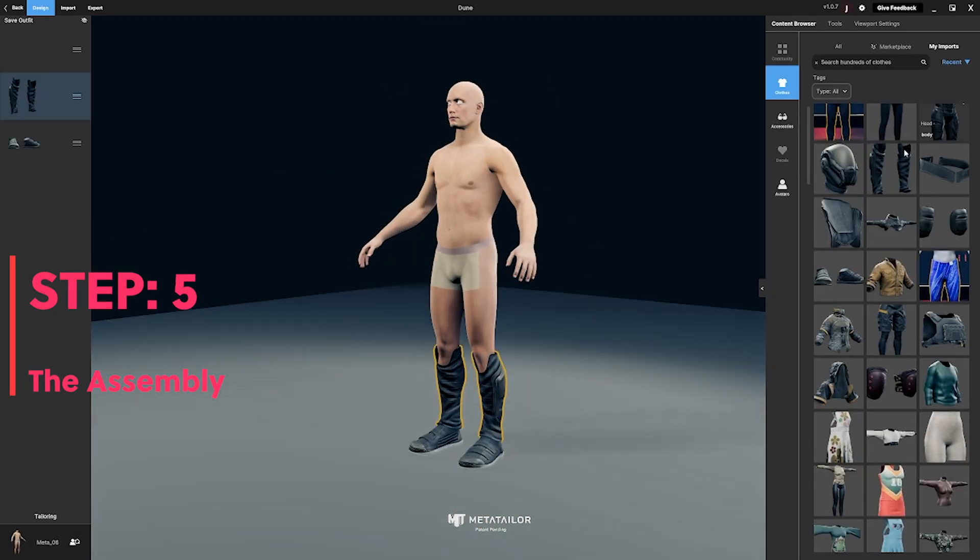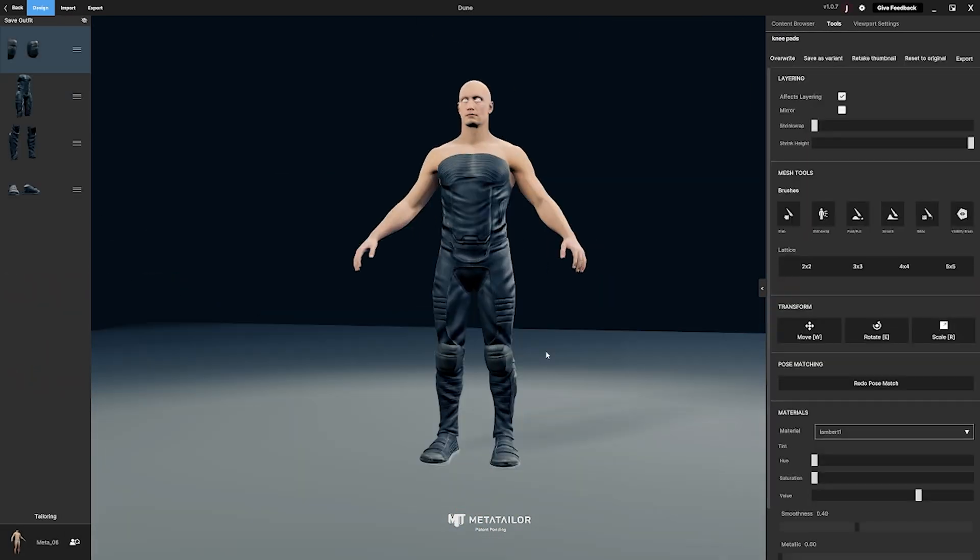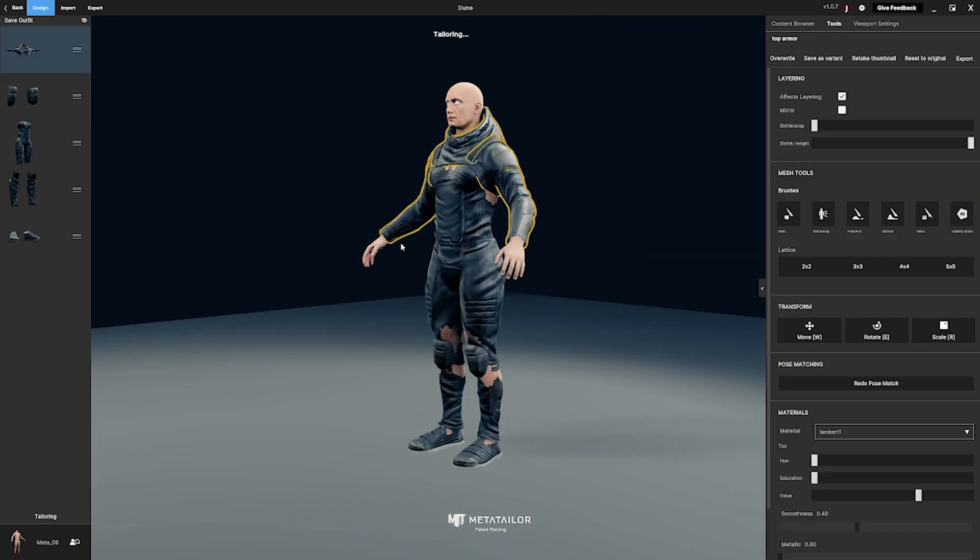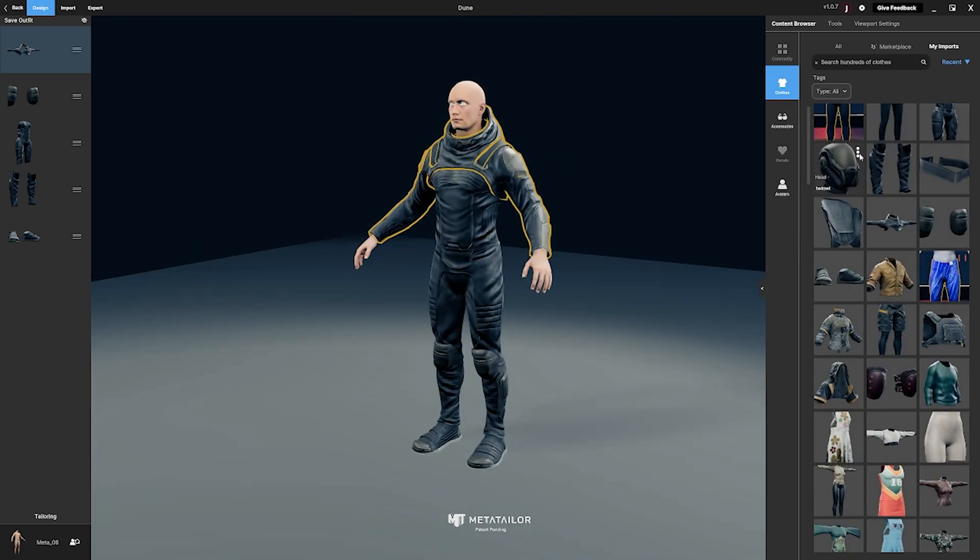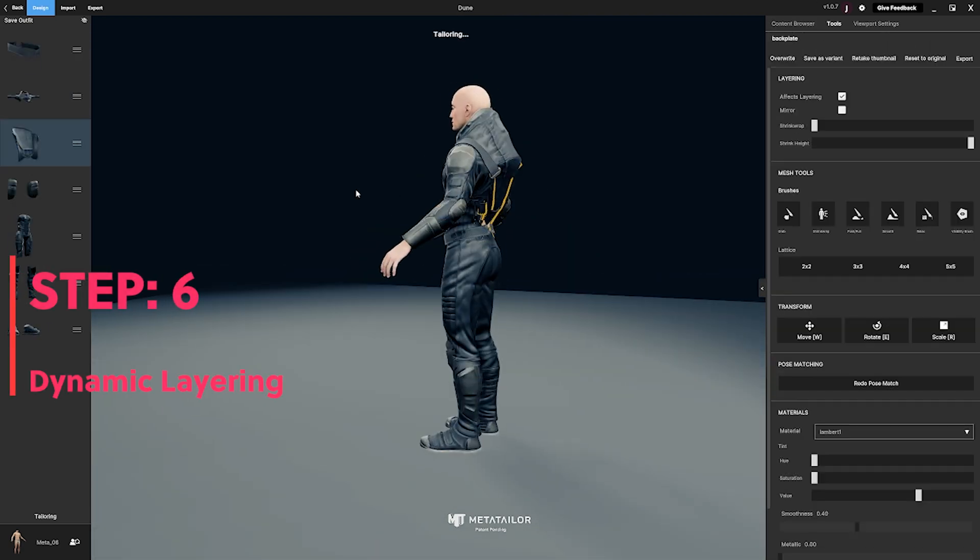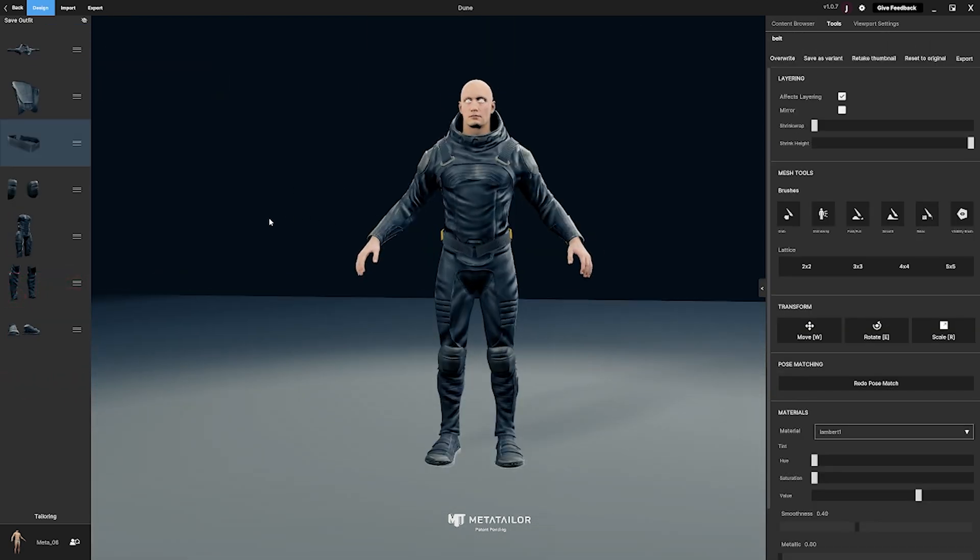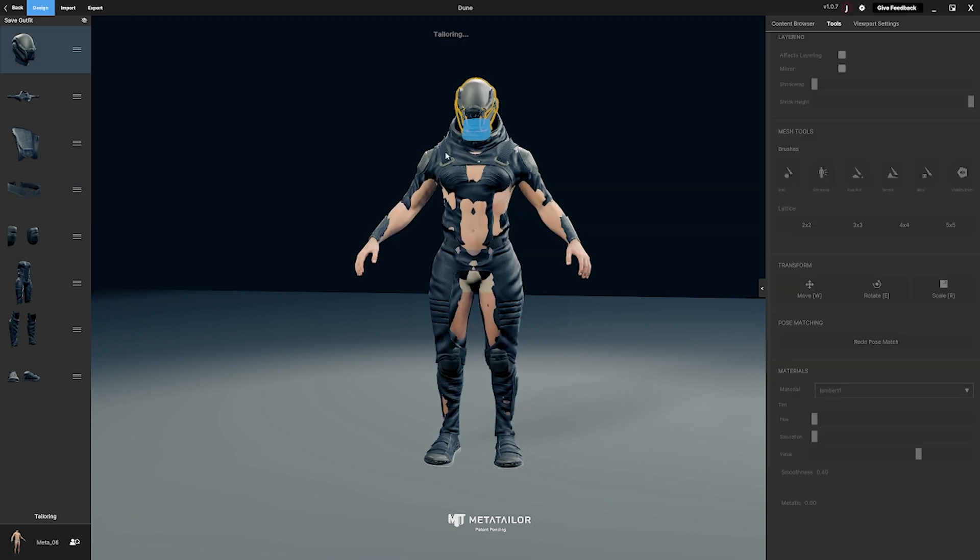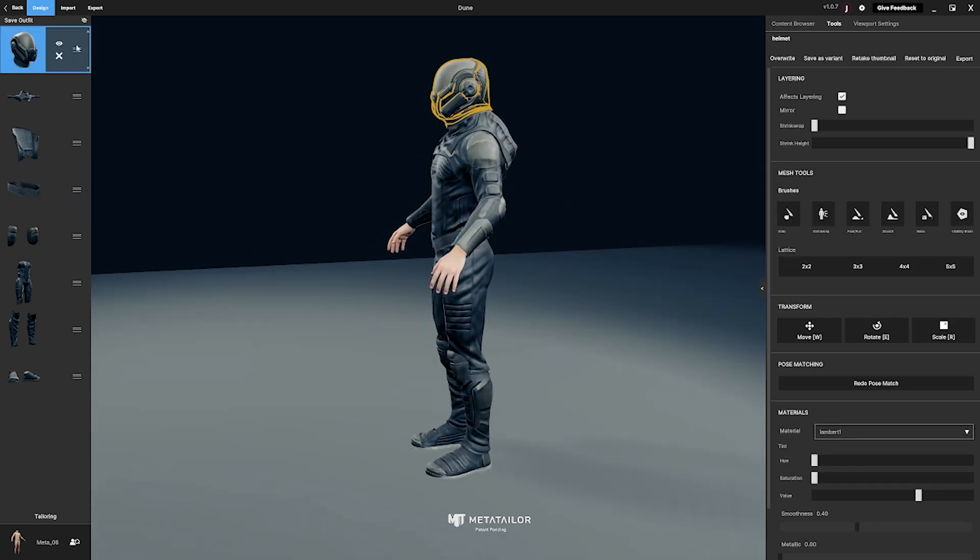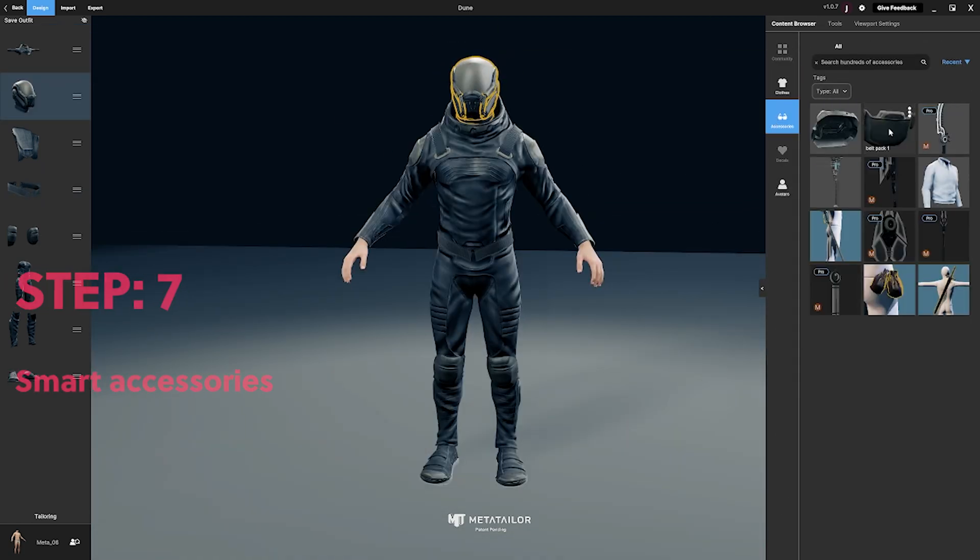Step 5 is to assemble your desired outfit on the avatar. Step 6, using the dynamic layering system, use the layer stack on the left to adjust the layers of the outfit.